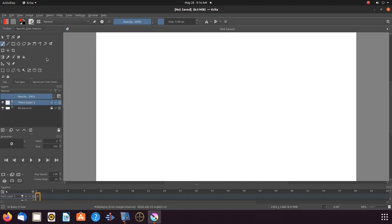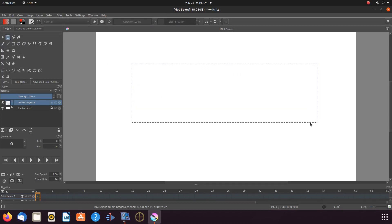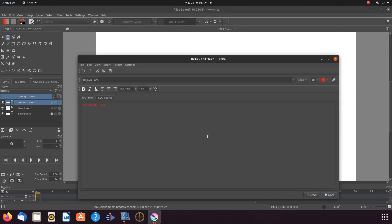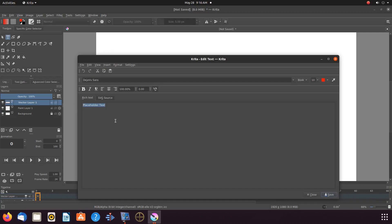Go to the Krita toolbox clicking on the T text tool. Then go to the canvas drawing a square. Once the text editor appears type what you want to say.